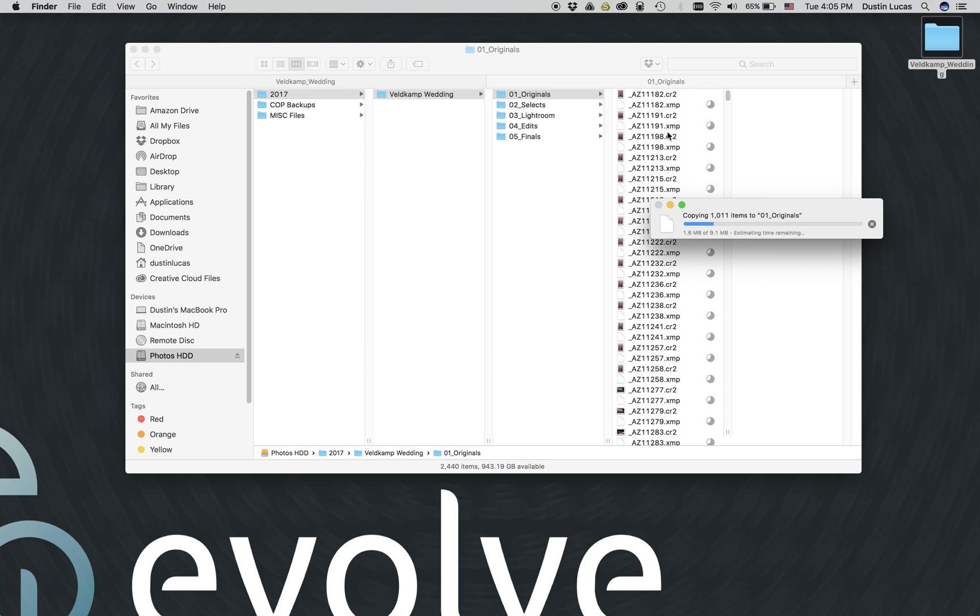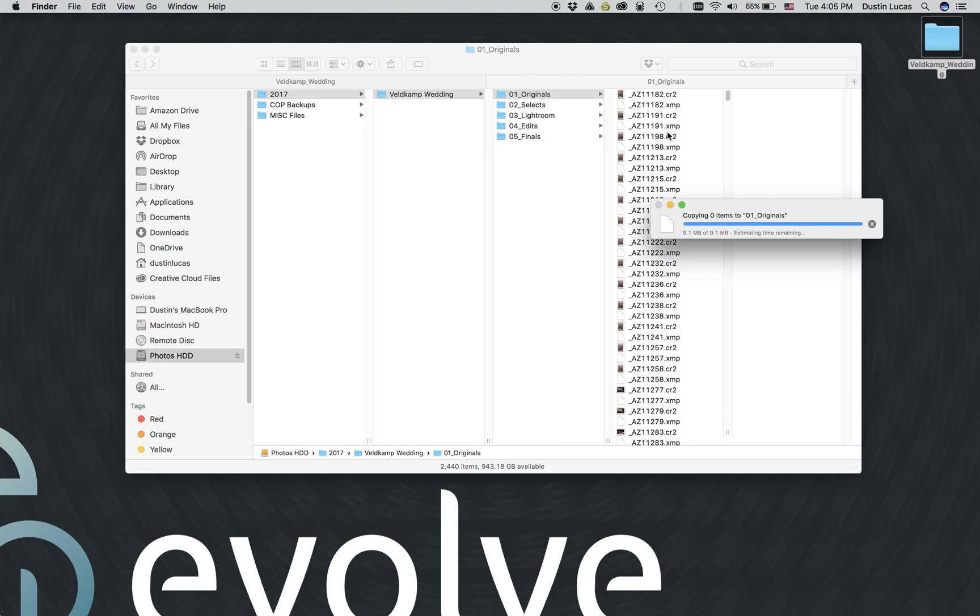Once this process is completed, we can then open up the Lightroom catalog where these RAW files were imported and read this XMP metadata.